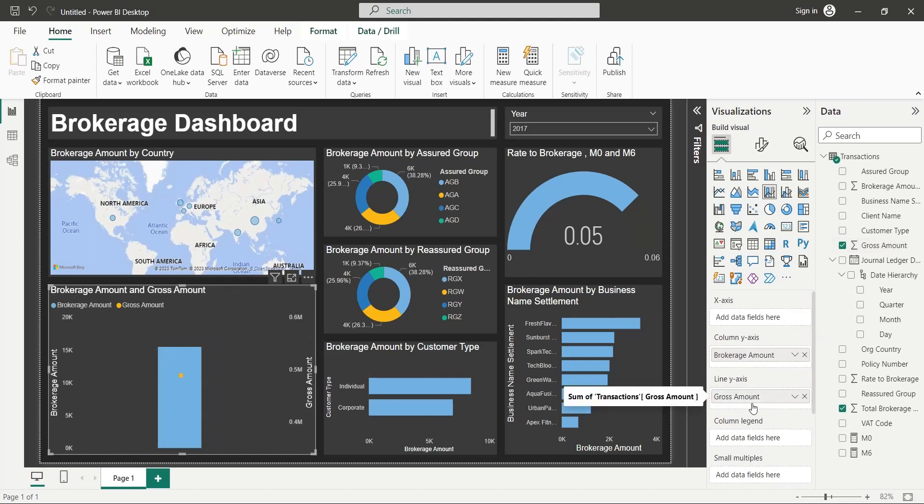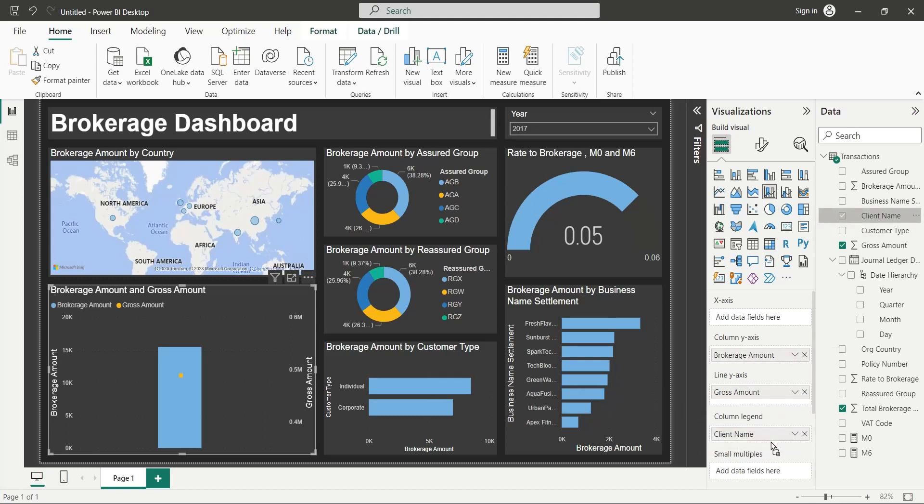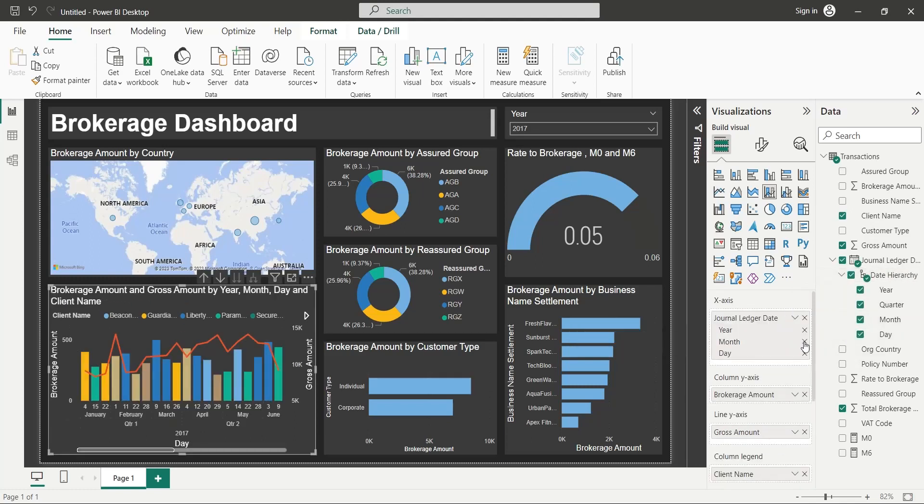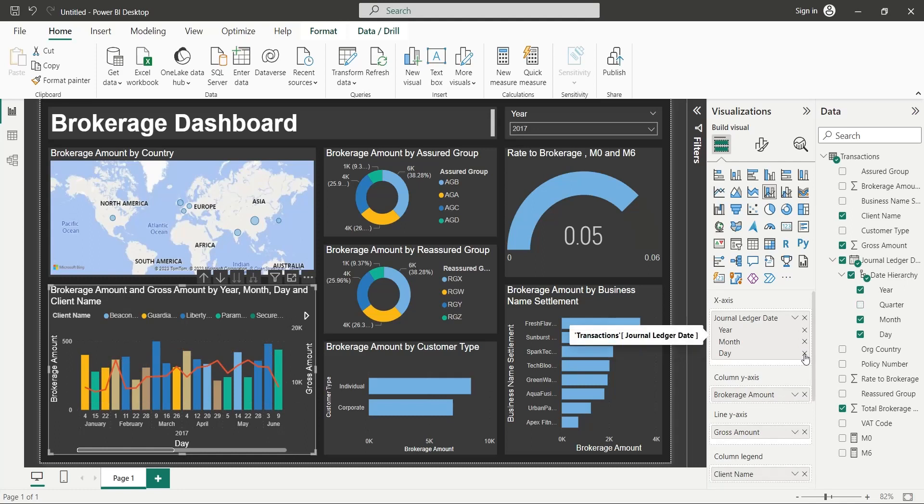Add the Client Name field to the column's legend area. Add the date hierarchy to the x-axis of the line and column chart, excluding quarters and days.